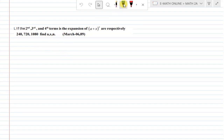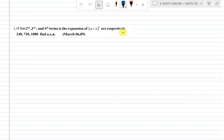If the second, third, and fourth terms in the expansion of (a + x) to the power n are respectively 240, 720, and 1080, find a, x, and n.